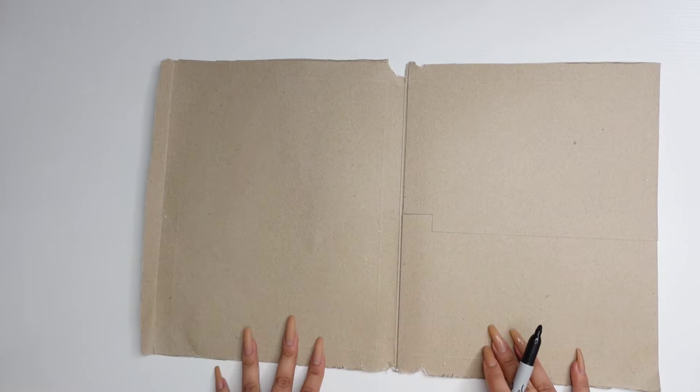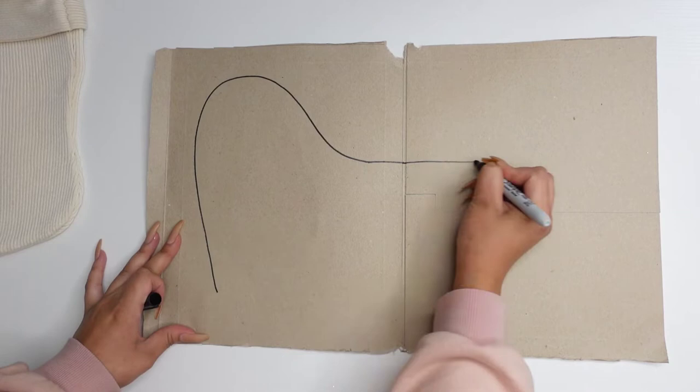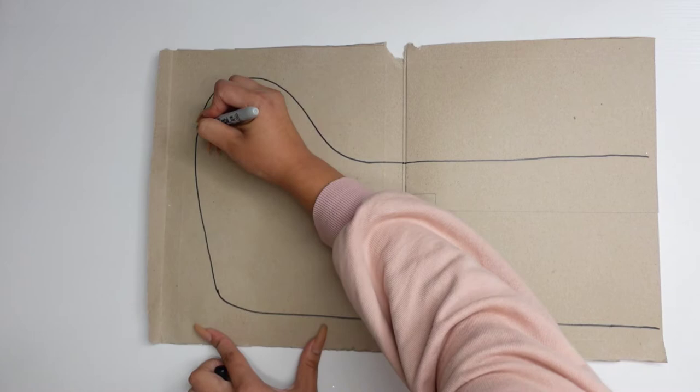And now we just begin by drawing out, you know, a little booty. Okay, that actually came out better than I thought. I do want to make more of an angle here, so I'm just going to bring it up a bit like that.